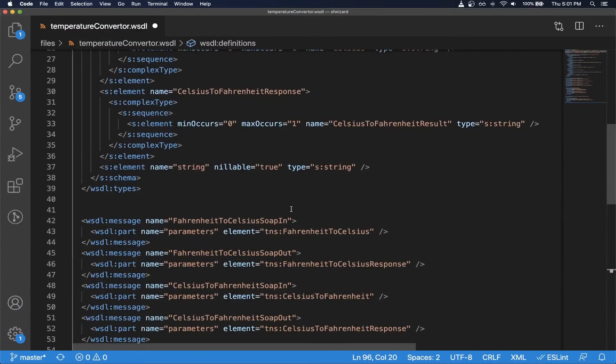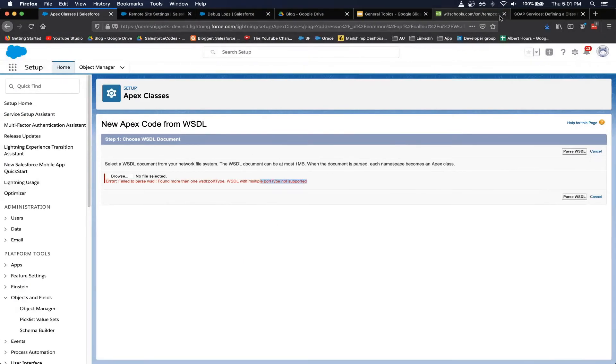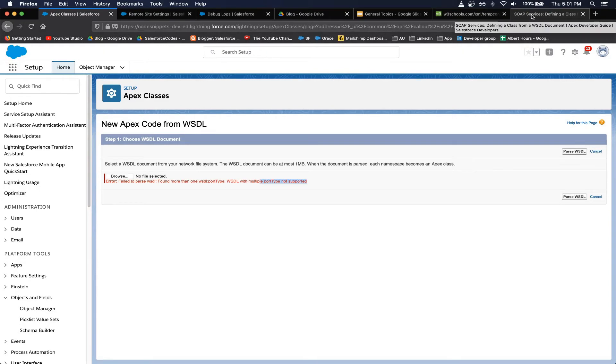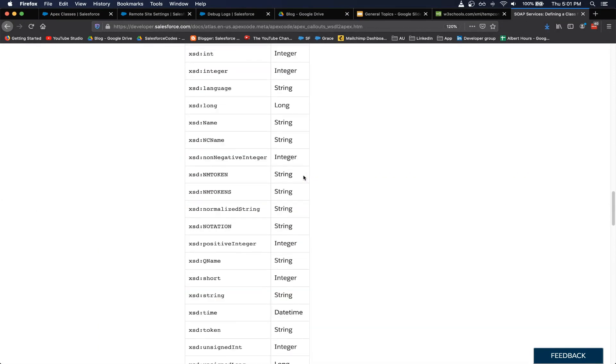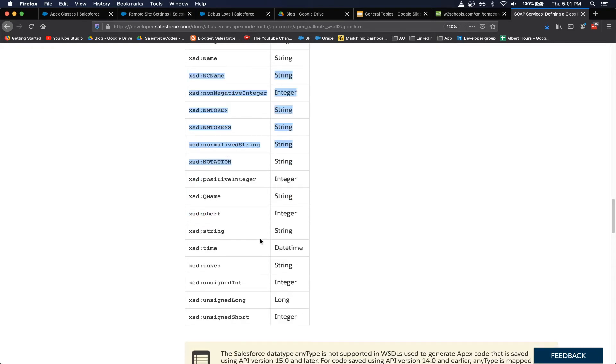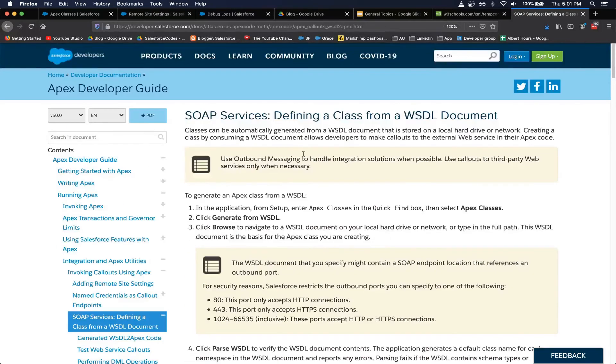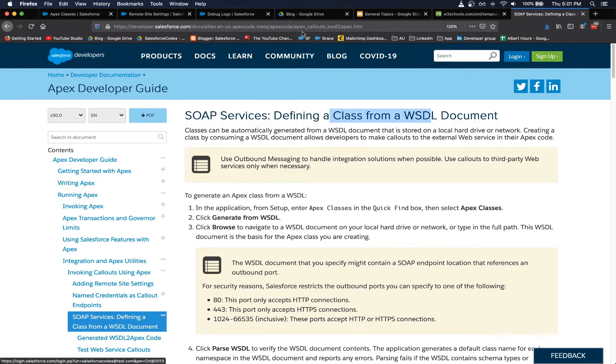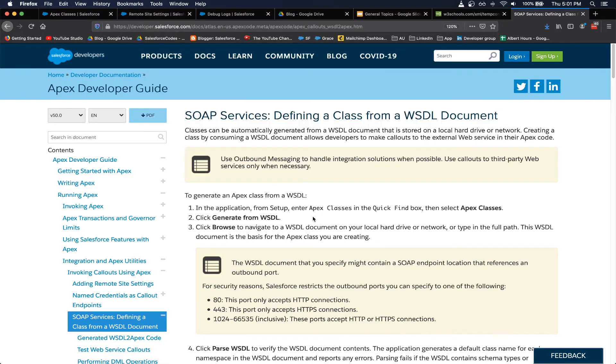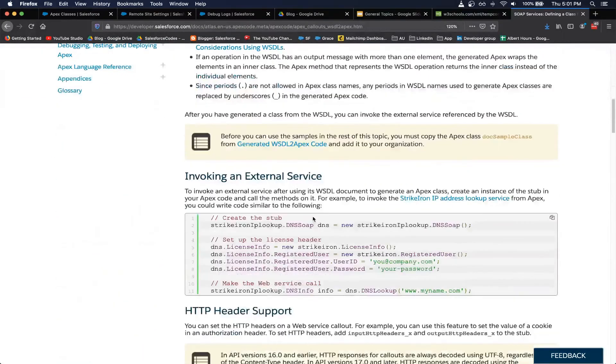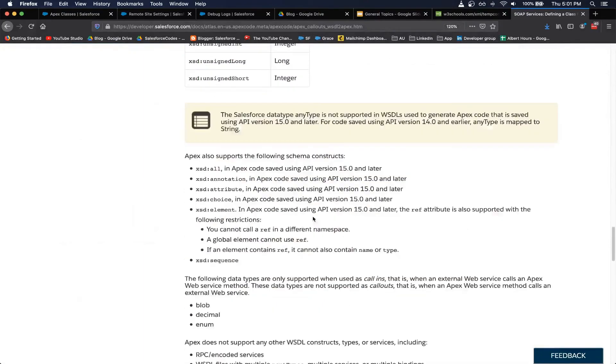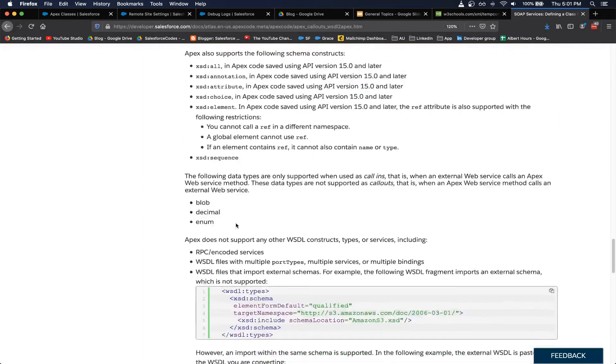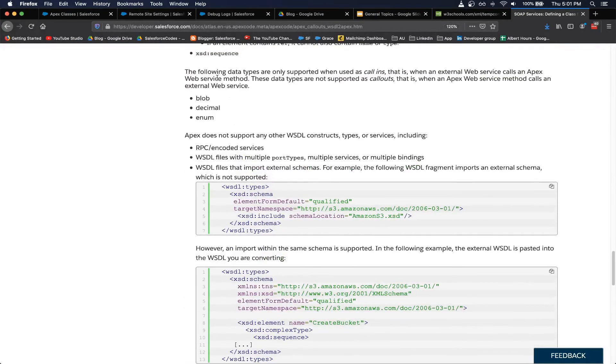And another one thing that we need to consider is the other restrictions that are part of this WSDL importing process in Salesforce. So Salesforce has detailed documentation on that with all the different formats that are supported as part of a SOAP file. You can find it in this link from apex documentation.